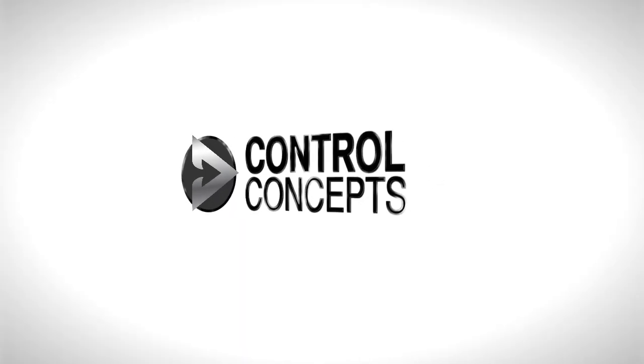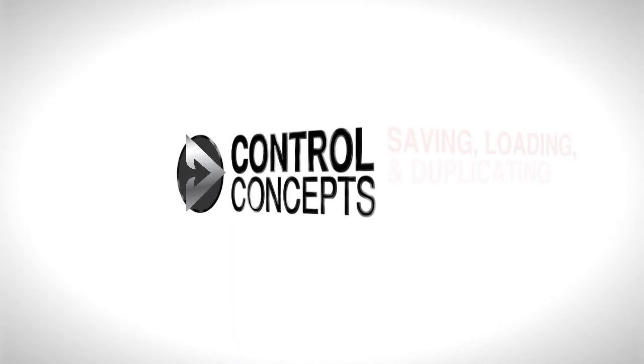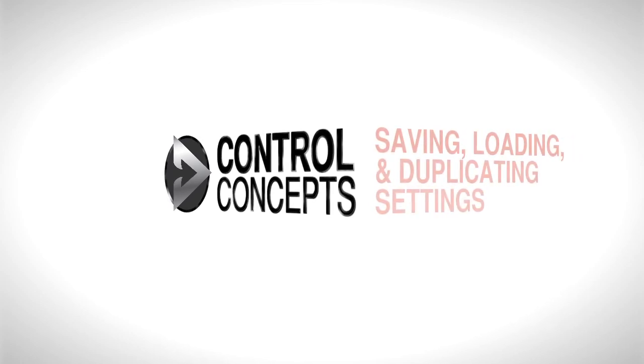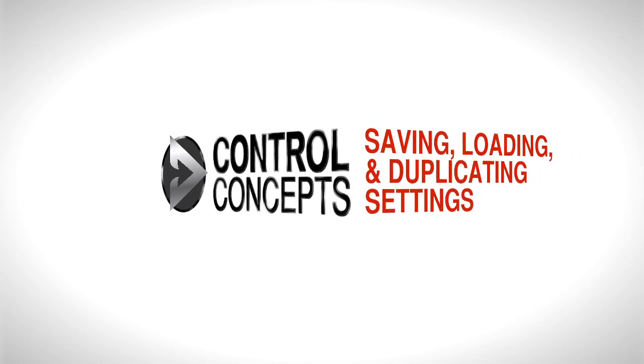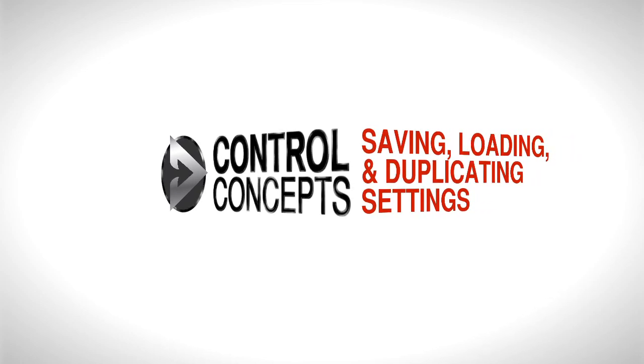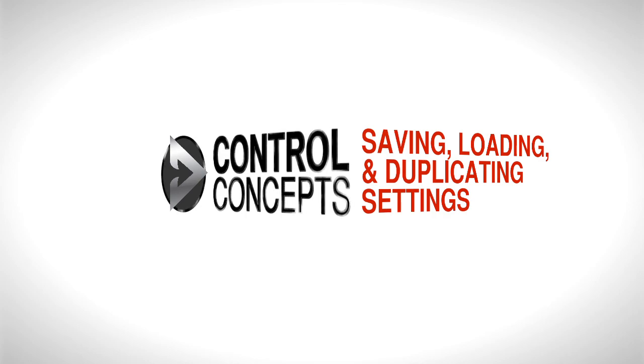Welcome! In this video we will use config files to save, load, and duplicate our controller settings, and we will also cover how to restore manufacturing defaults.